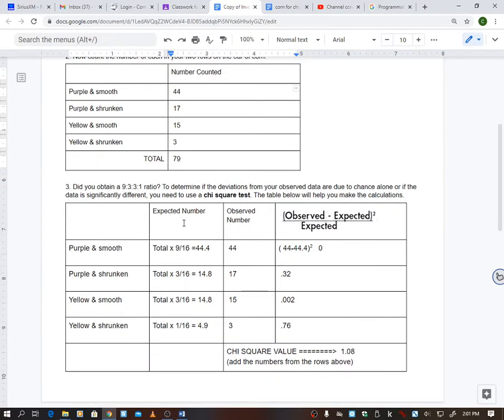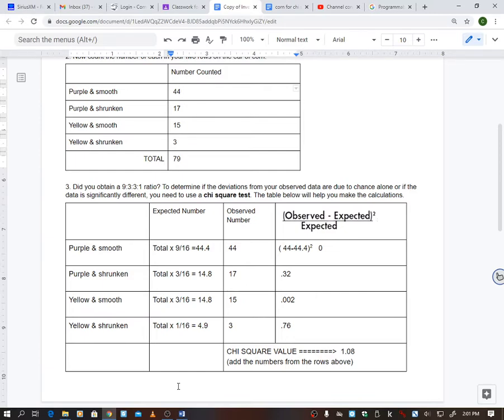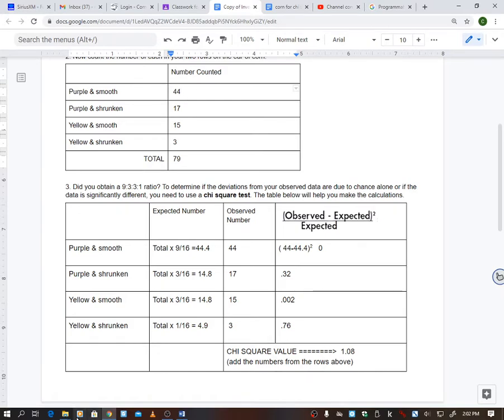So here's what you do, and I'm leaving them here so you have an idea of how to do this chart below, because we have only done it with the tiger cubs and the mice. We only had two options. It was like the tiger cubs are white or orange, or the mice were either black or brown. Well, now we have four options here. So it says, did you obtain a 9-3-3-1 ratio to determine if the deviations from your observed data are due to chance alone, or if it is significantly different, you need to do the chi-square test.